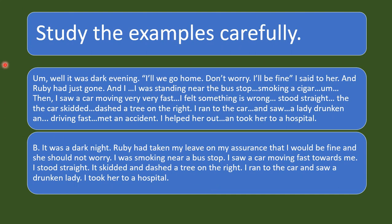Now, study this example carefully. 'Well, it was late evening. I will go home. Don't worry, I will be fine.' I said to her, and Rabi had just gone, and I was standing near the bus stop, smoking a cigar. Then I saw a car moving very, very fast. I felt something was wrong. Stood straight. The car skidded, dashed a tree on the right. I ran to the car and saw a lady — drunk and driving fast. I helped her out and took her to a hospital. It was a very dark night. Rabi had taken my leave.